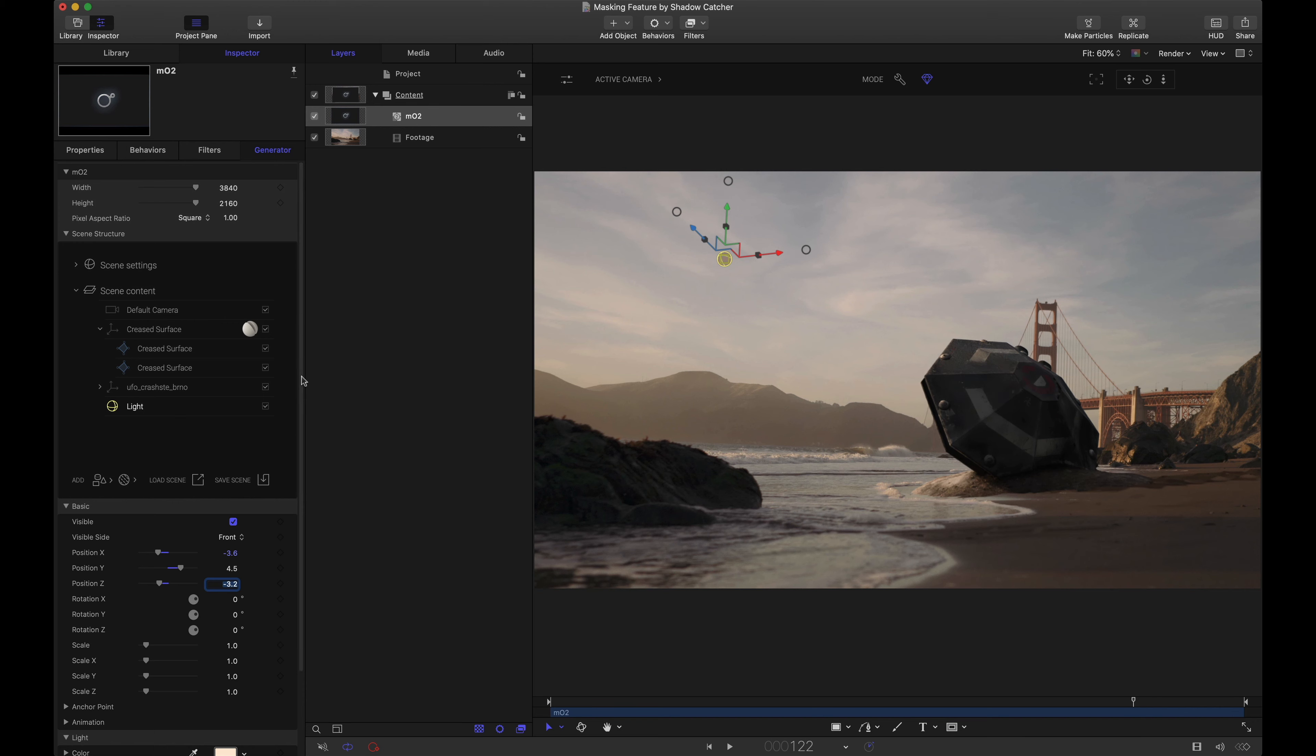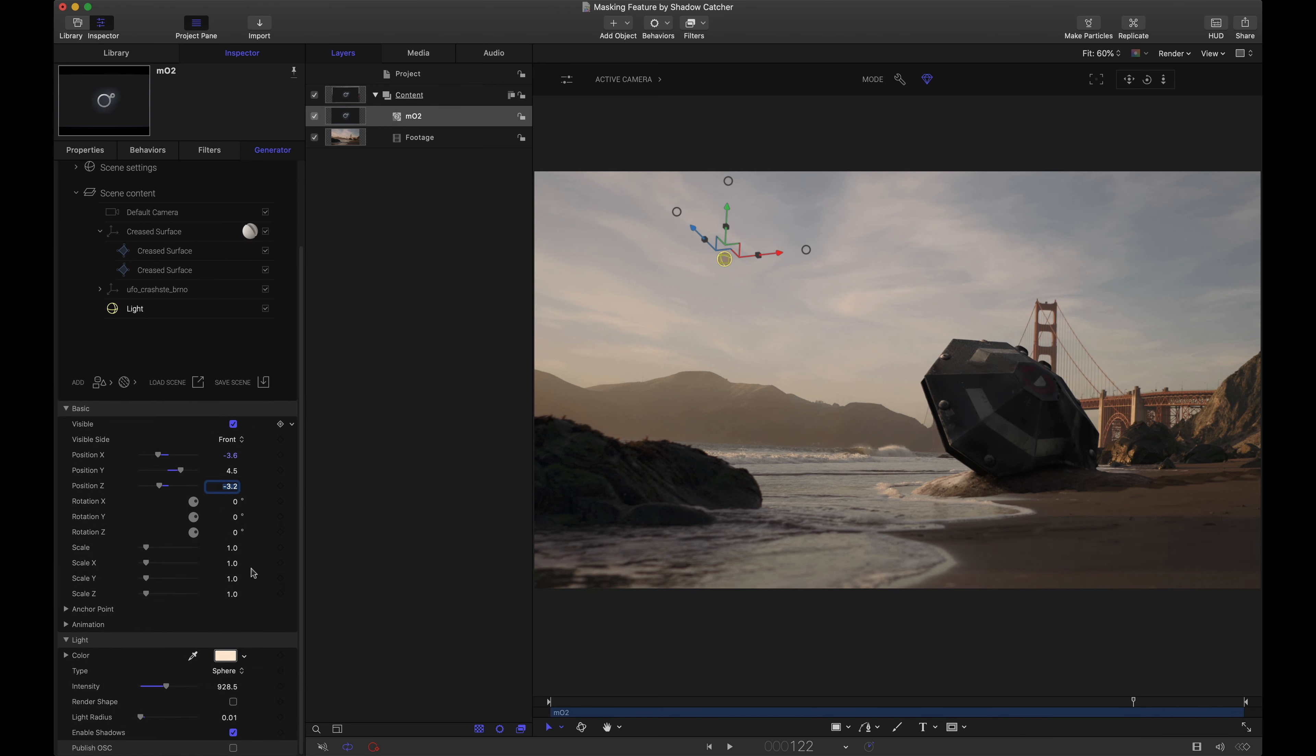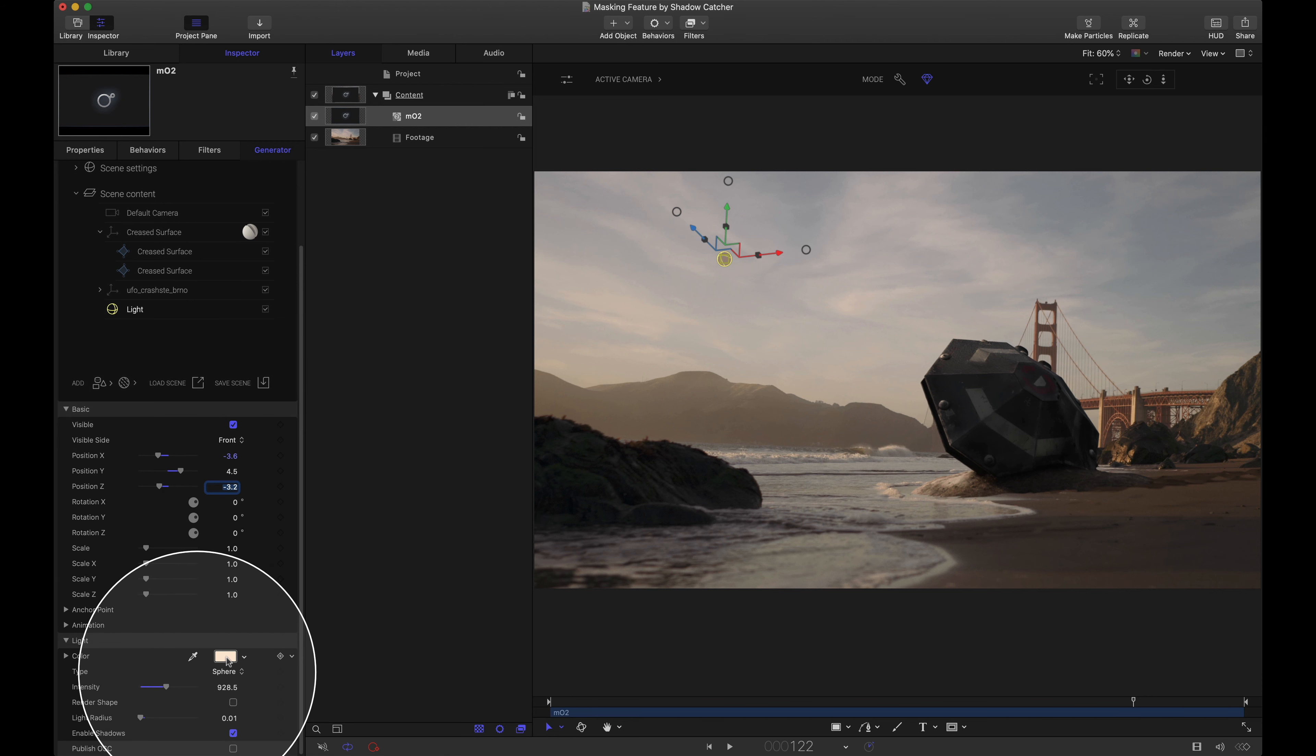Some things to bear in mind as well - you can always come in here and adjust your light color, the intensity, the radius but always make sure you have those shadows enabled. And that's pretty much all there is to it.